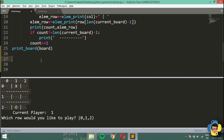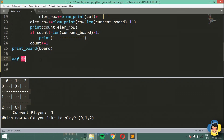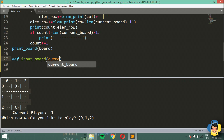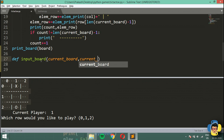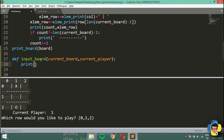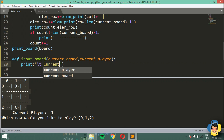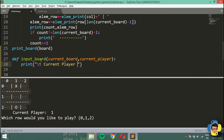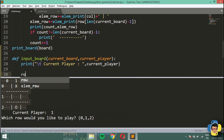We are going to update our game board. Let's get started — I'm going to define a function called input_board and pass in current_board and current_player. First I'm going to print the current player with a tab and then say current player is current_player.